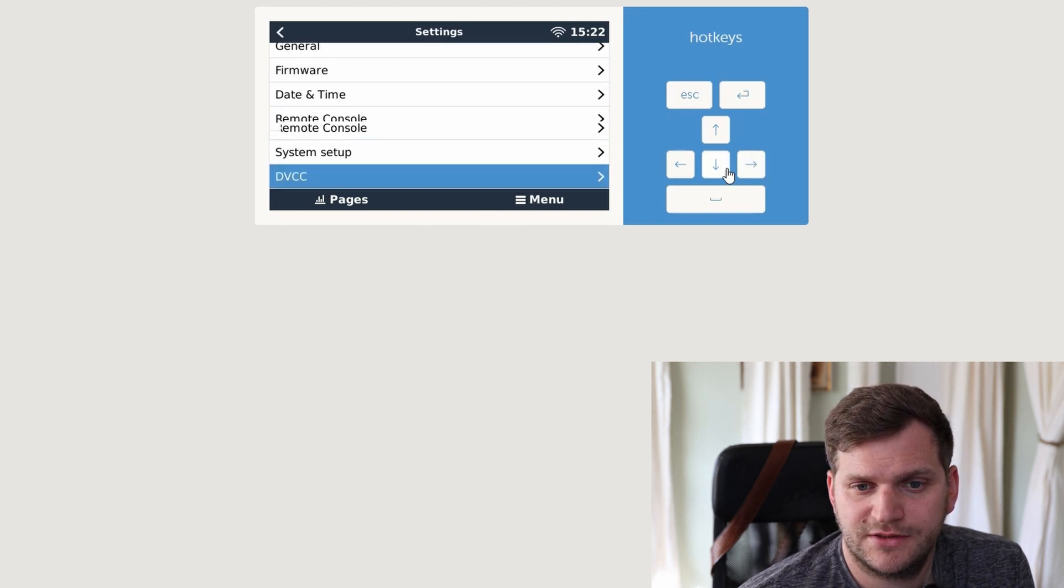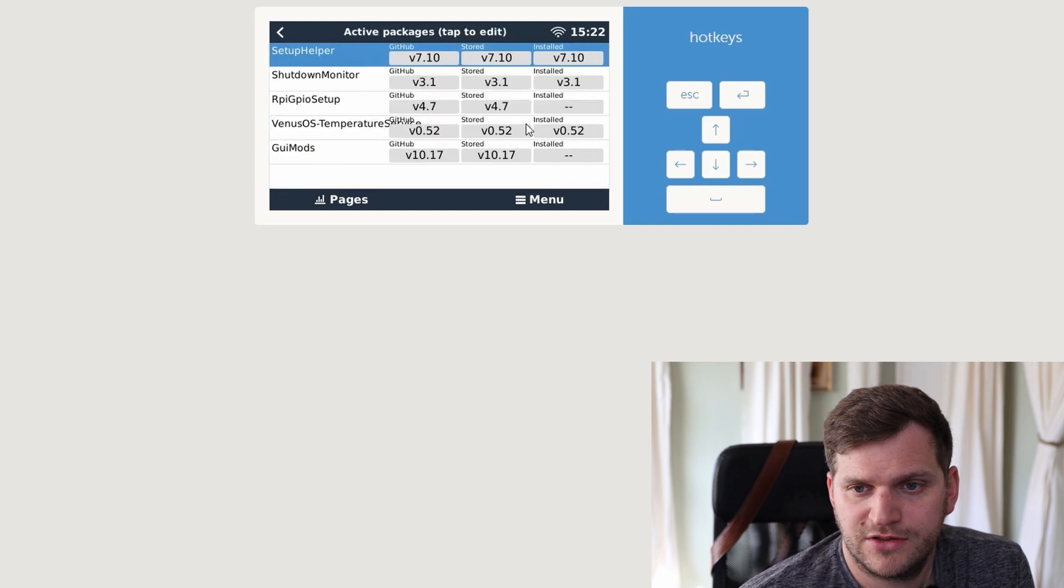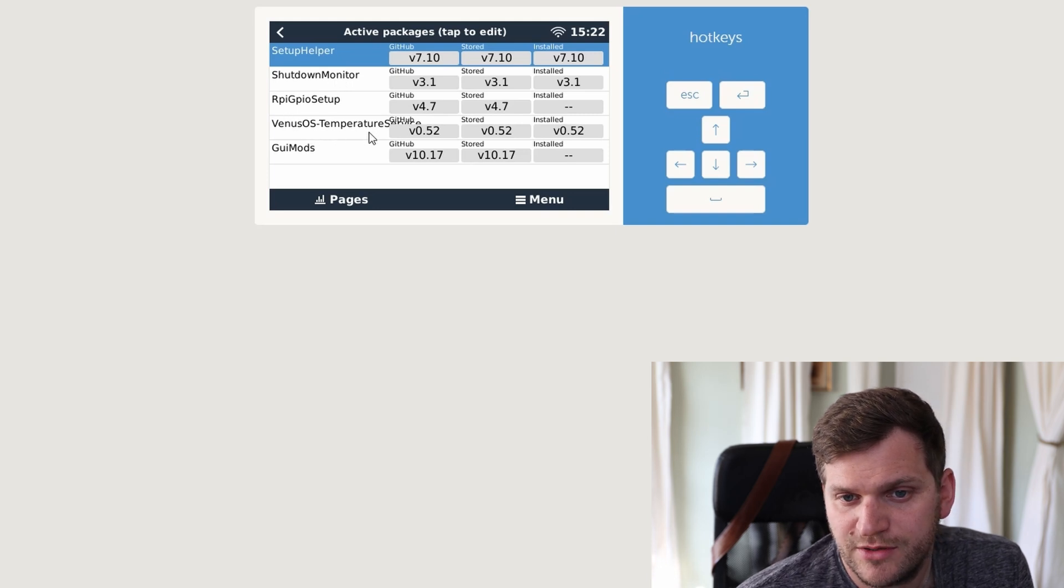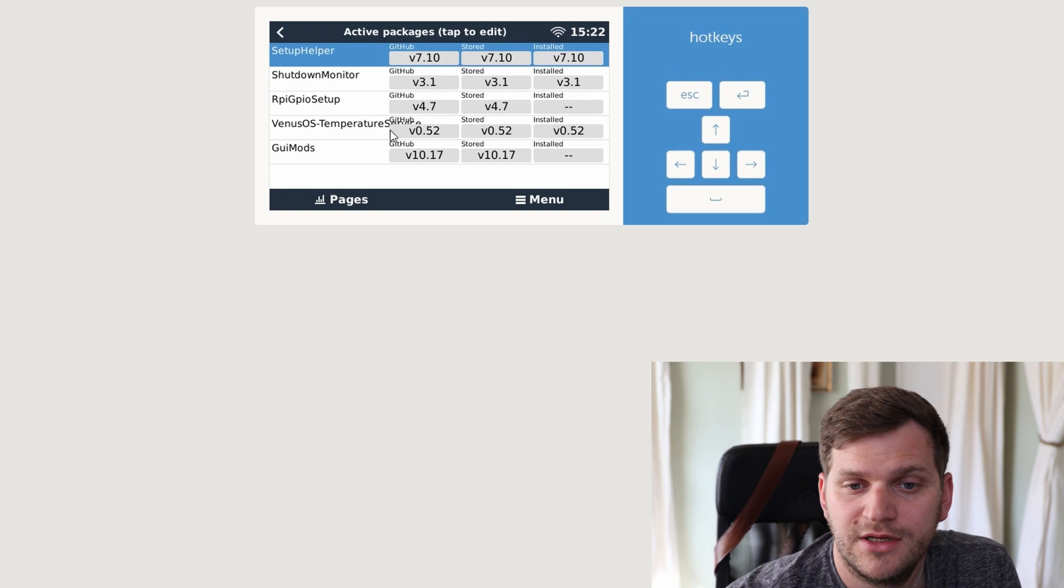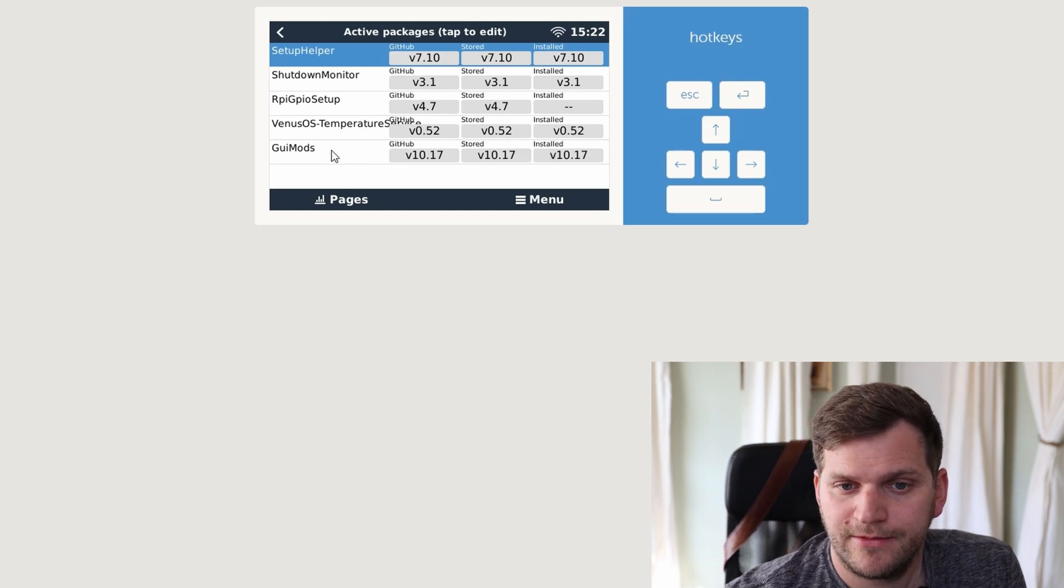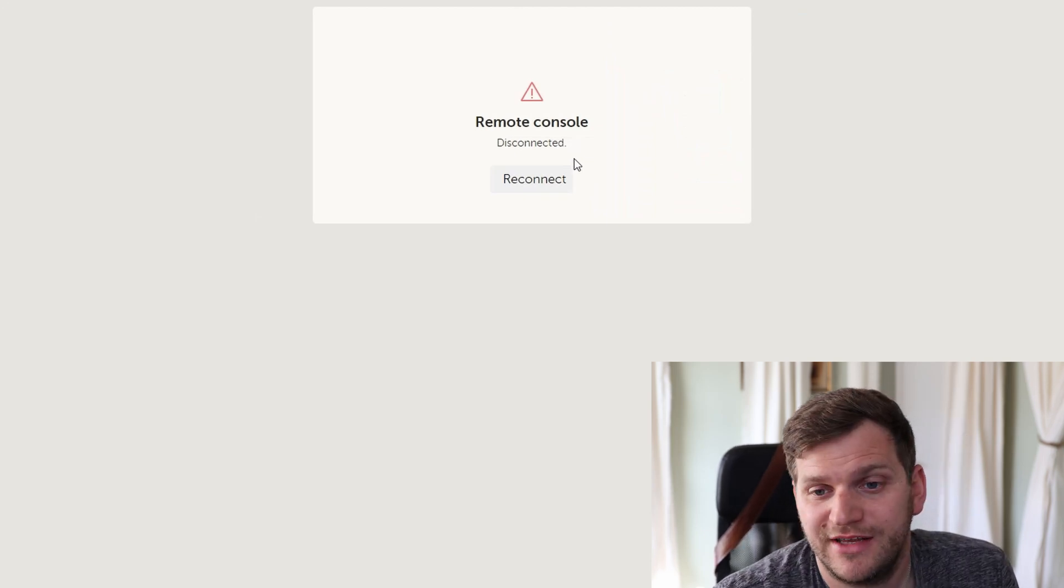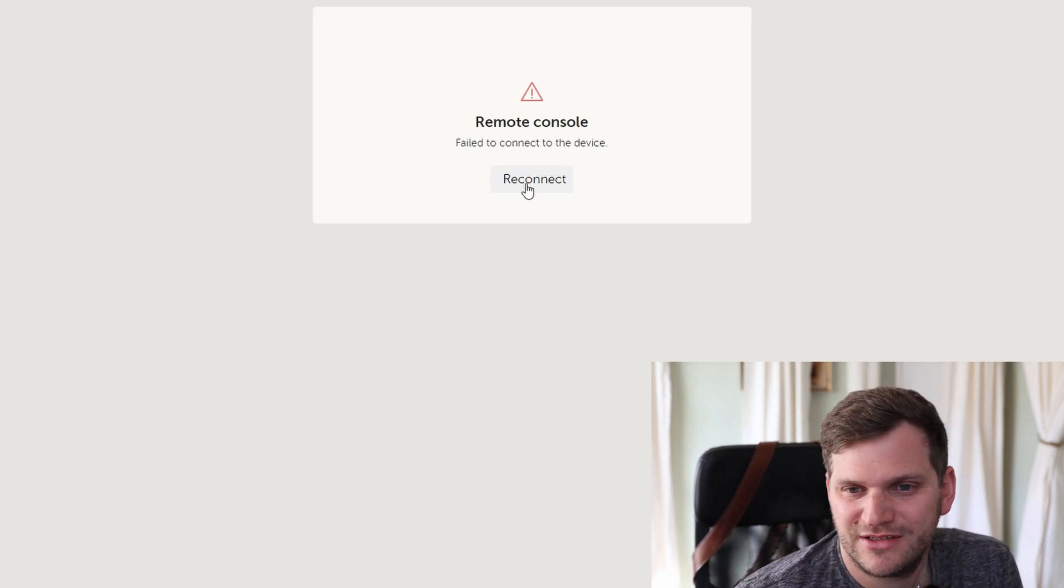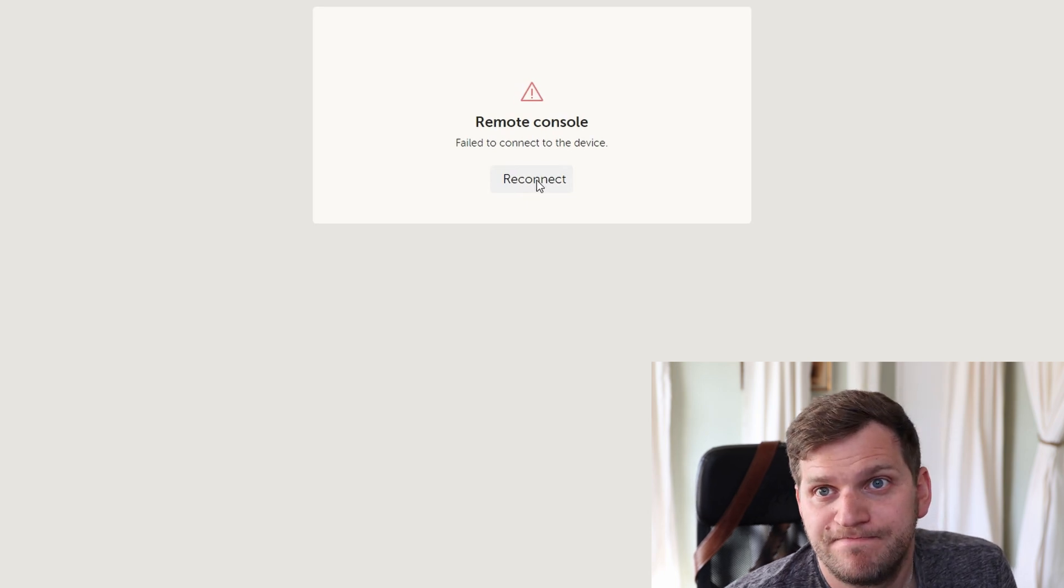Packages. We can see it's installing. Shutdown monitor is installed. The Venus OS temperature service is installed, which is actually the processor temperature in this case. GUI mods is going to be installed now. There we are. It's restarting the GUI. There we are. So I have to reconnect. It's back. And there we are. Nice.